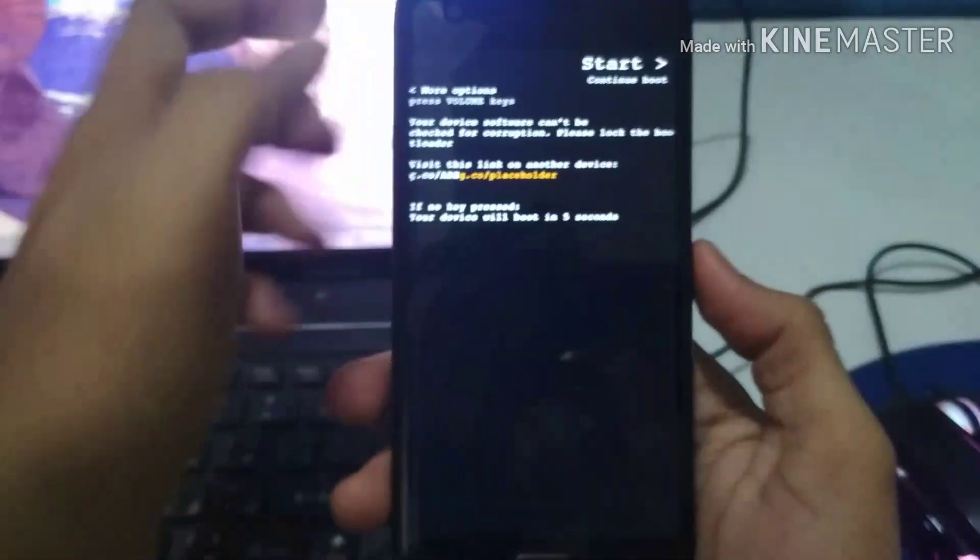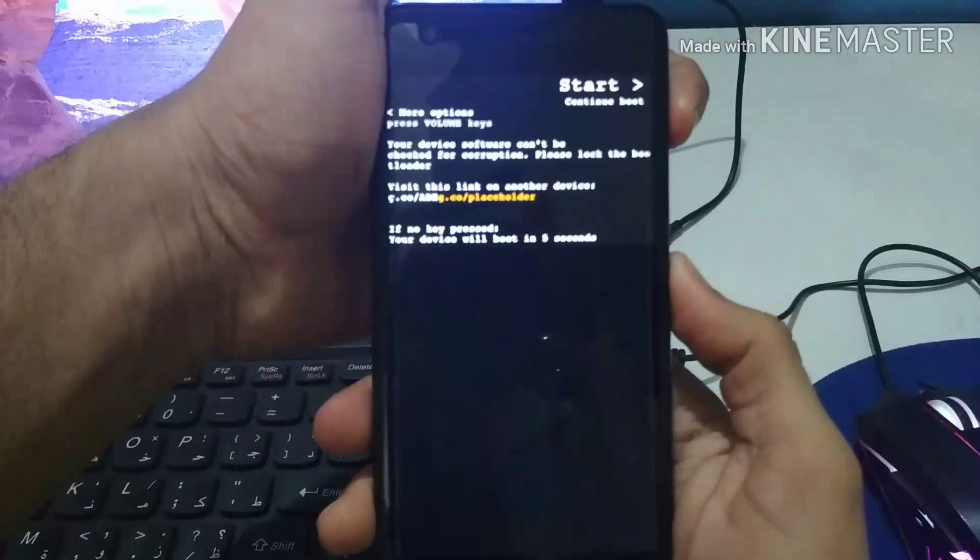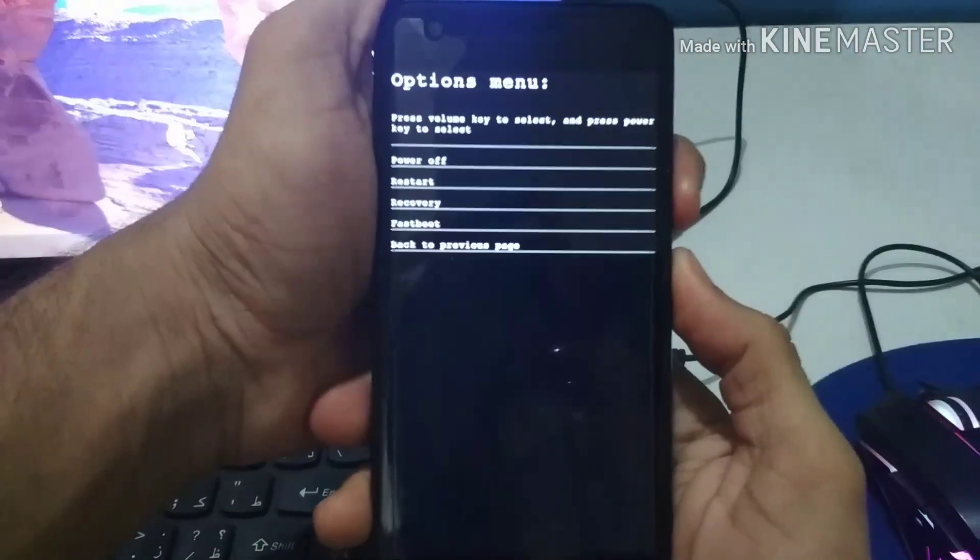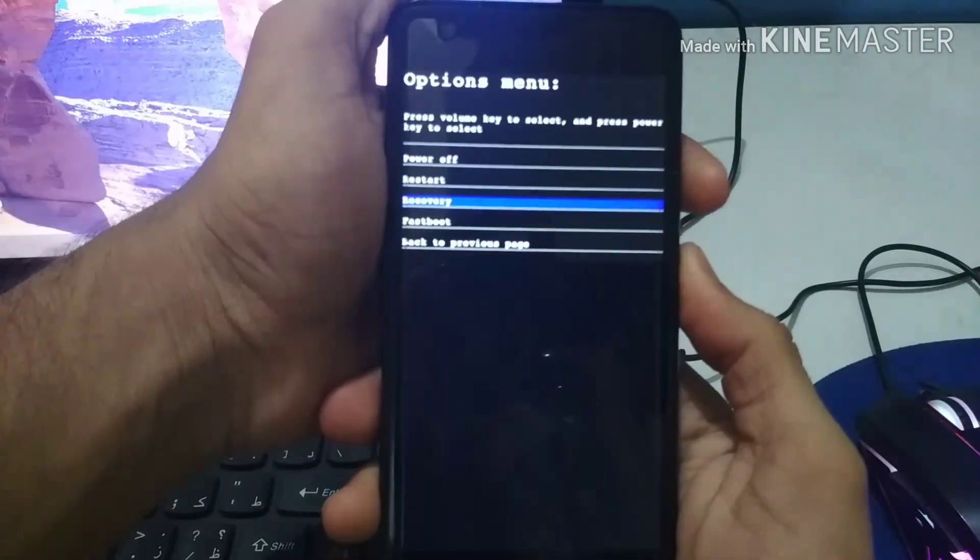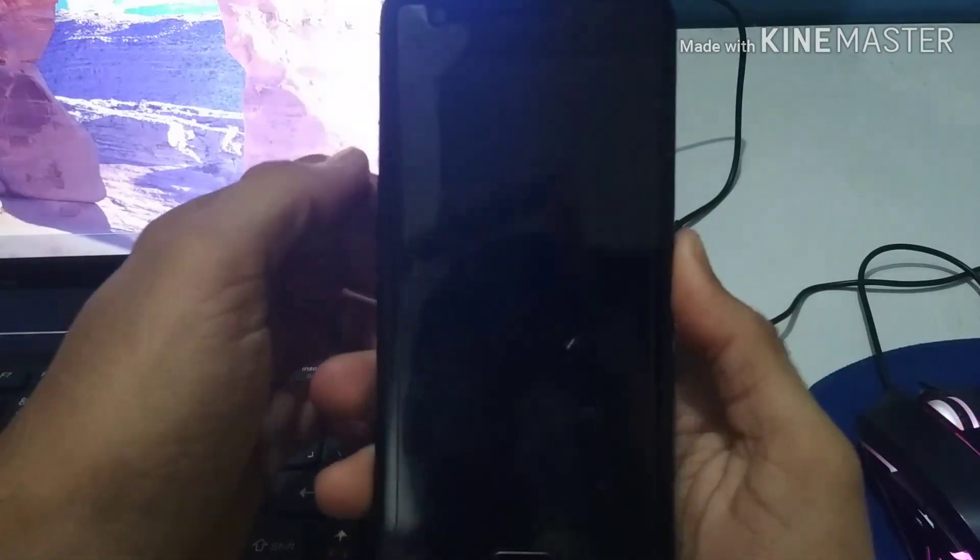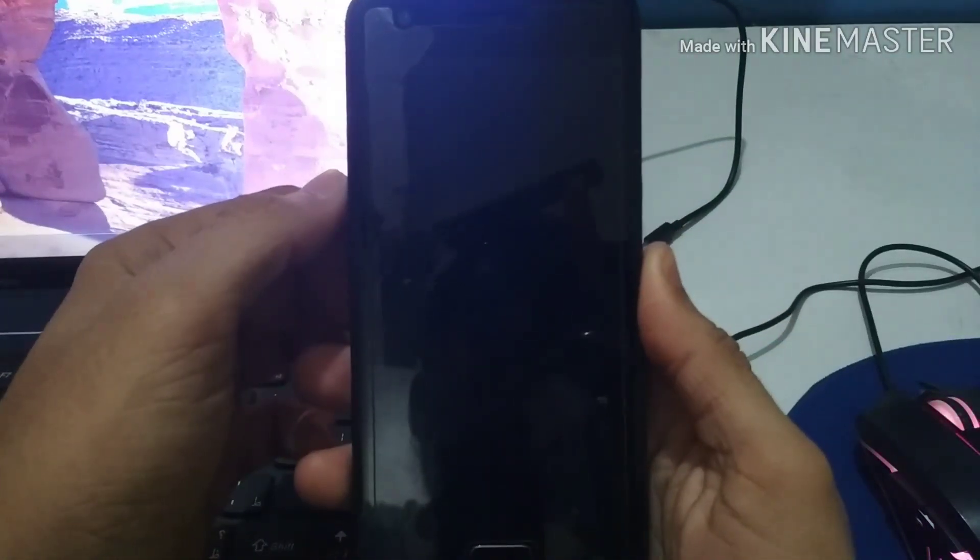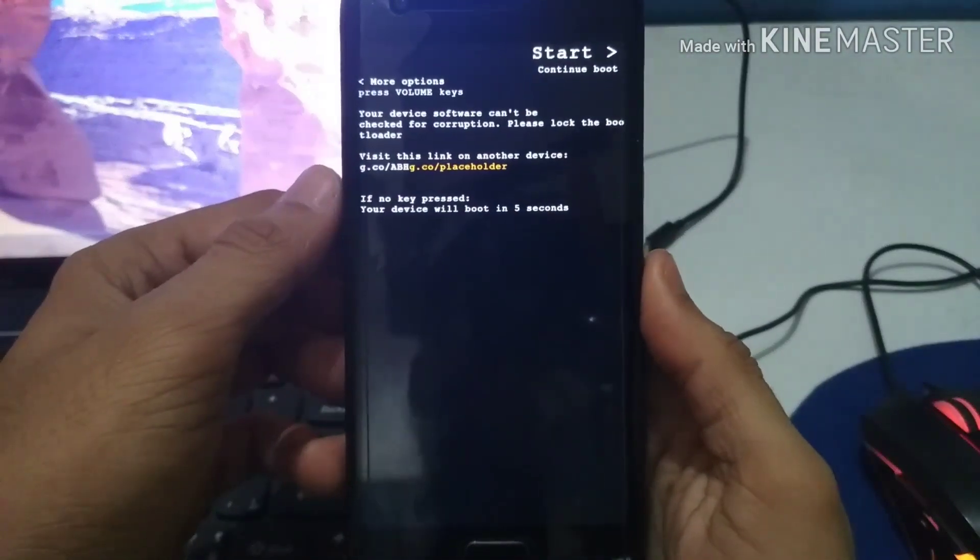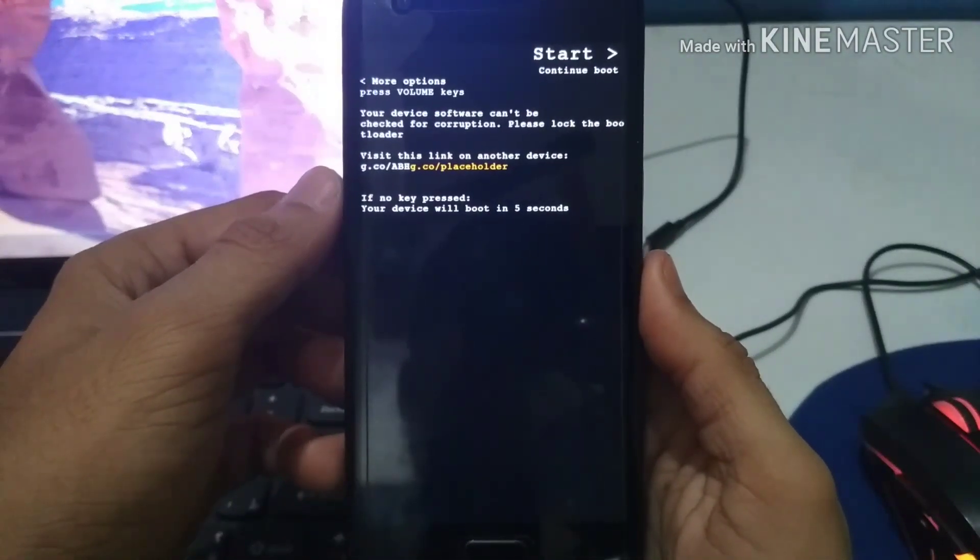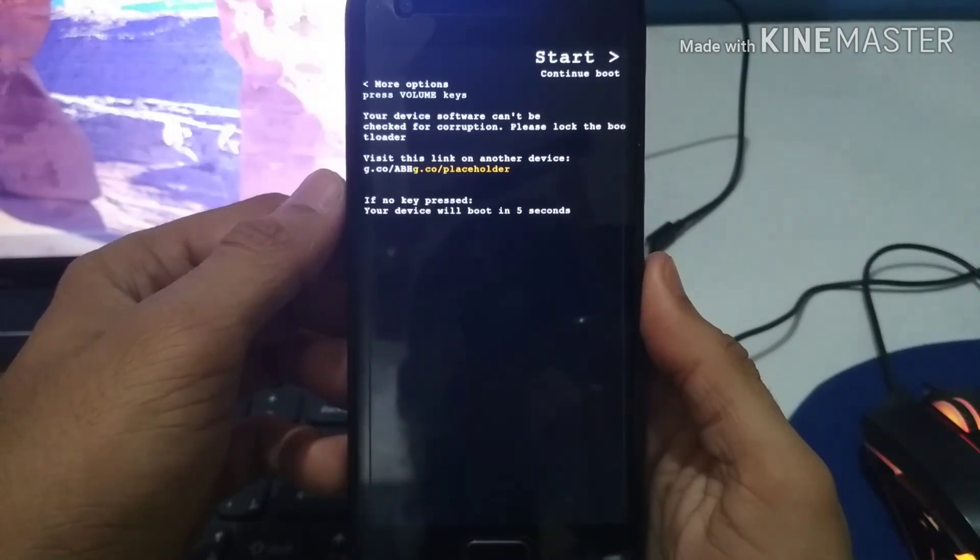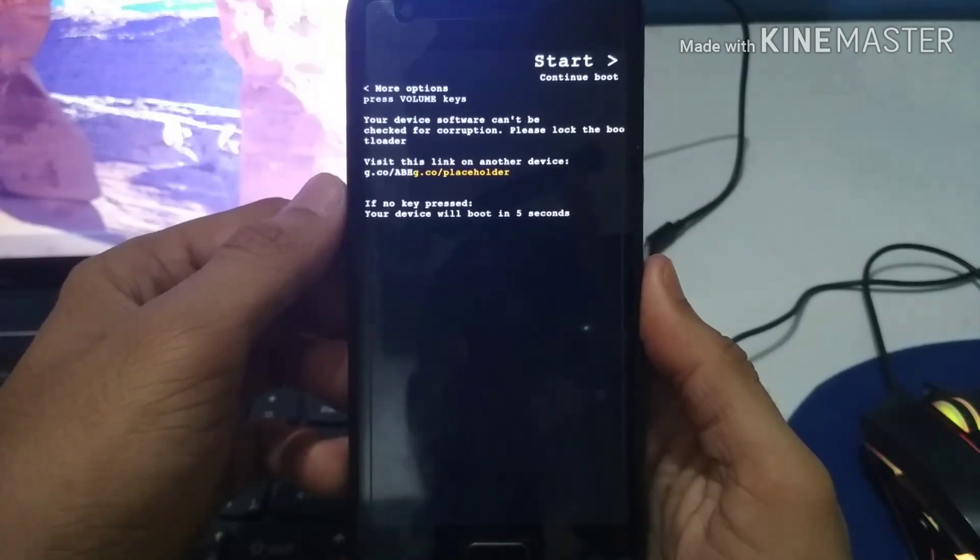So now we are going to start our process by switching off our phone and then starting it and going to recovery, or you can say going to TWRP.